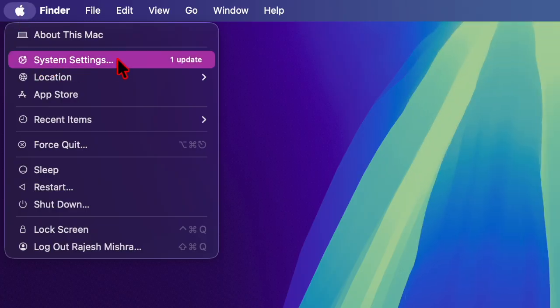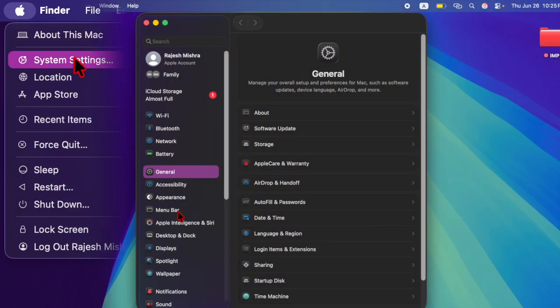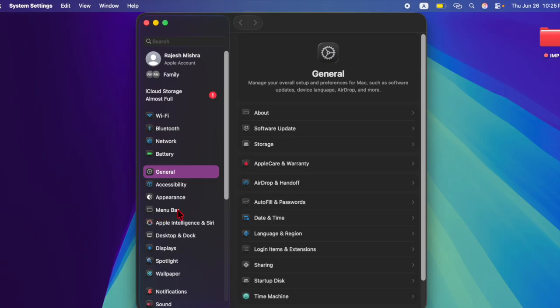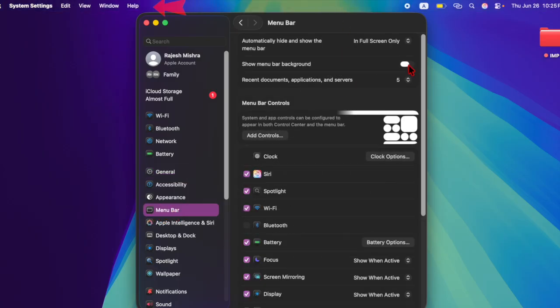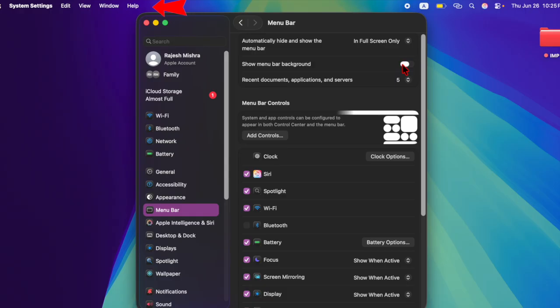In the drop down menu, you have to choose the menu bar option in the left sidebar. And finally, you have to turn on the toggle located right next to 'show menu bar background,' and that's about it.